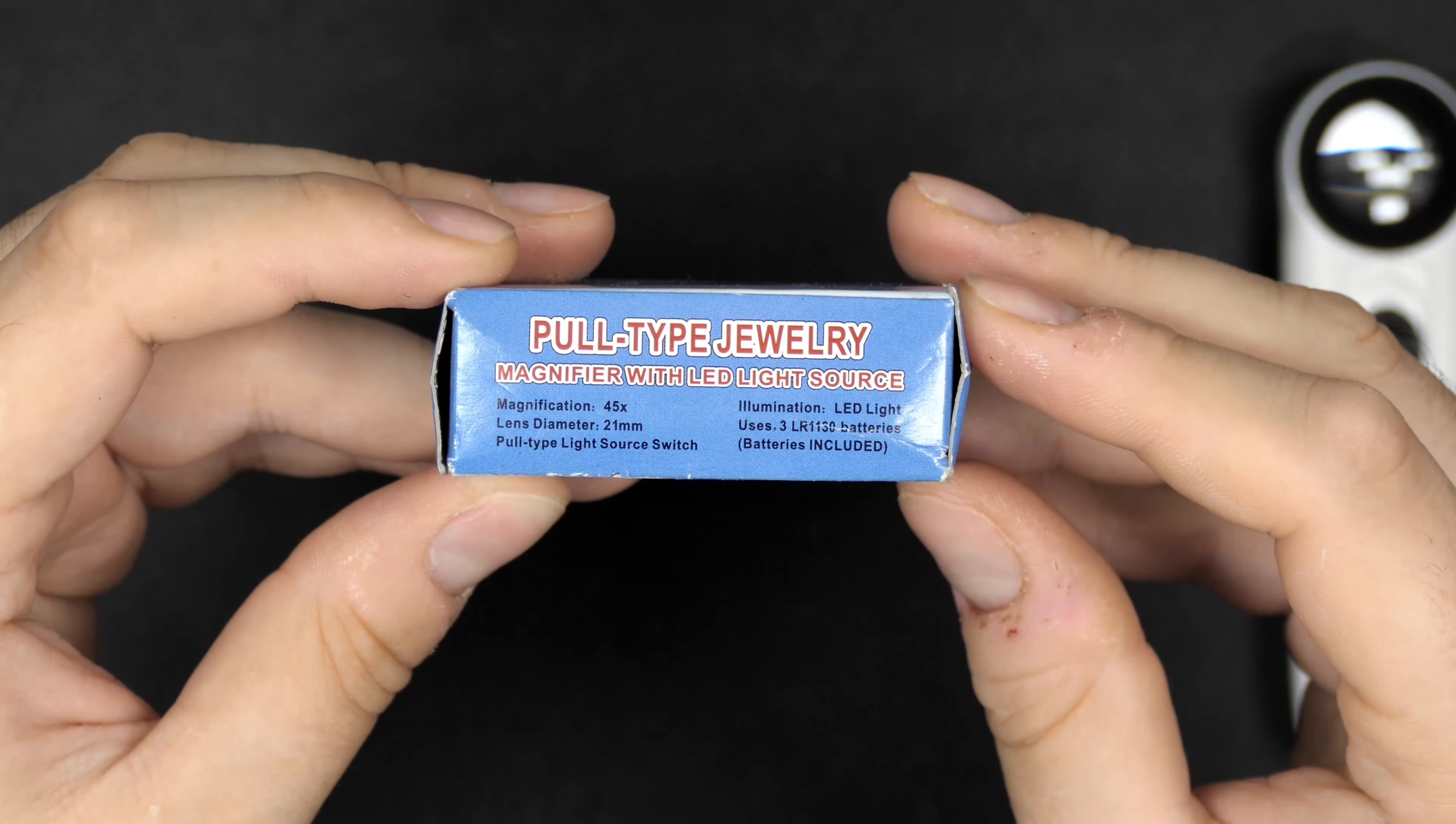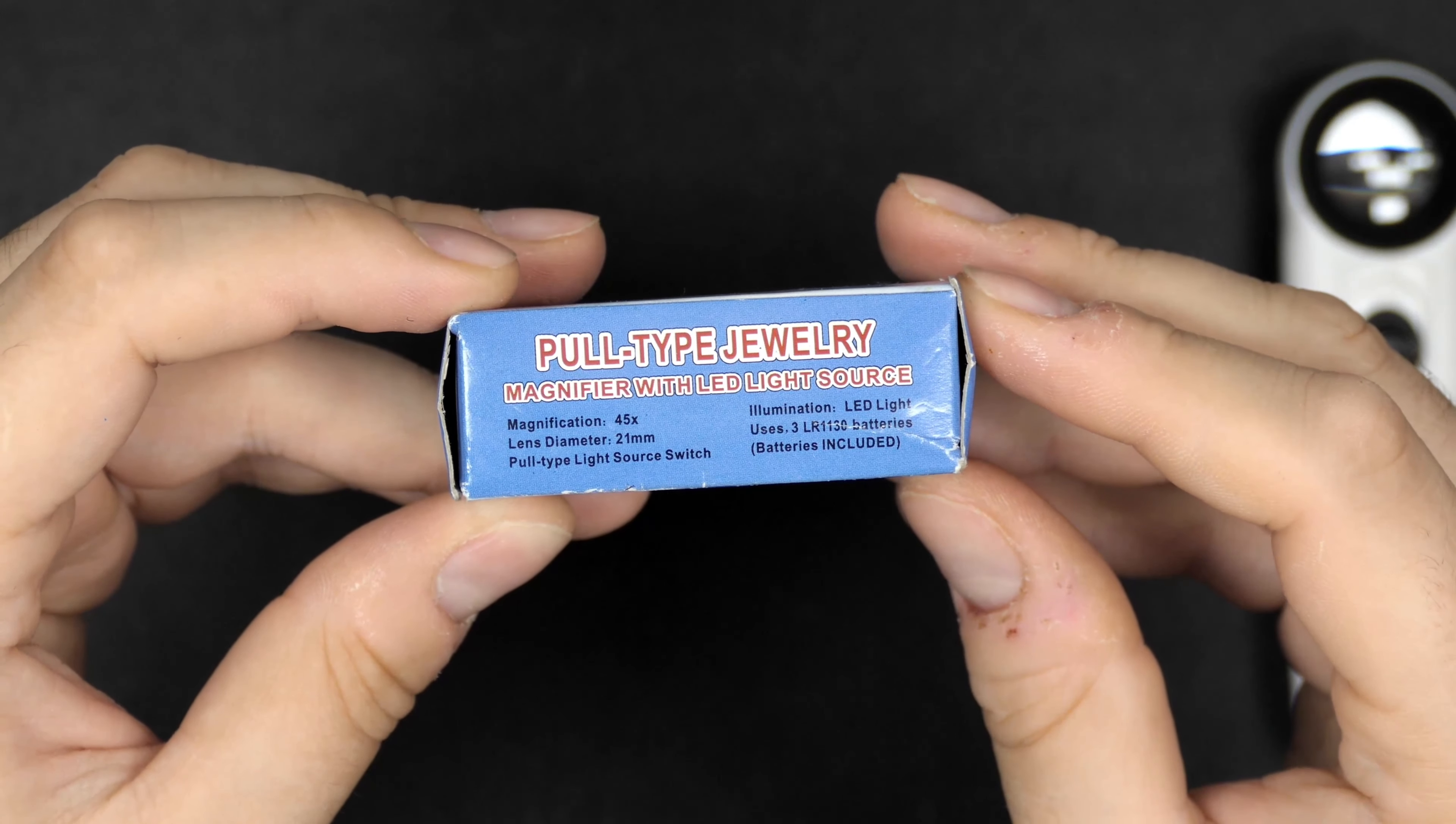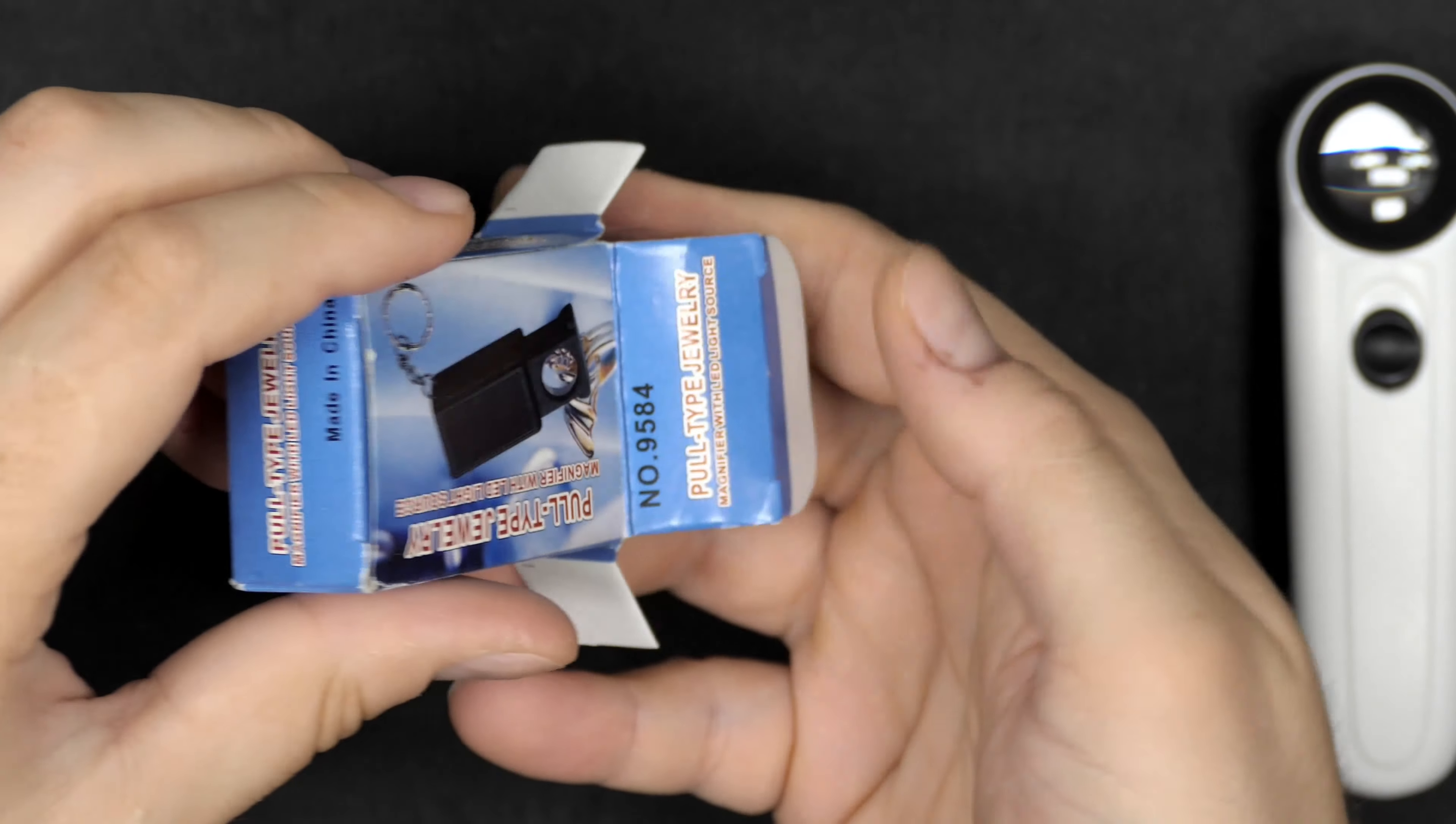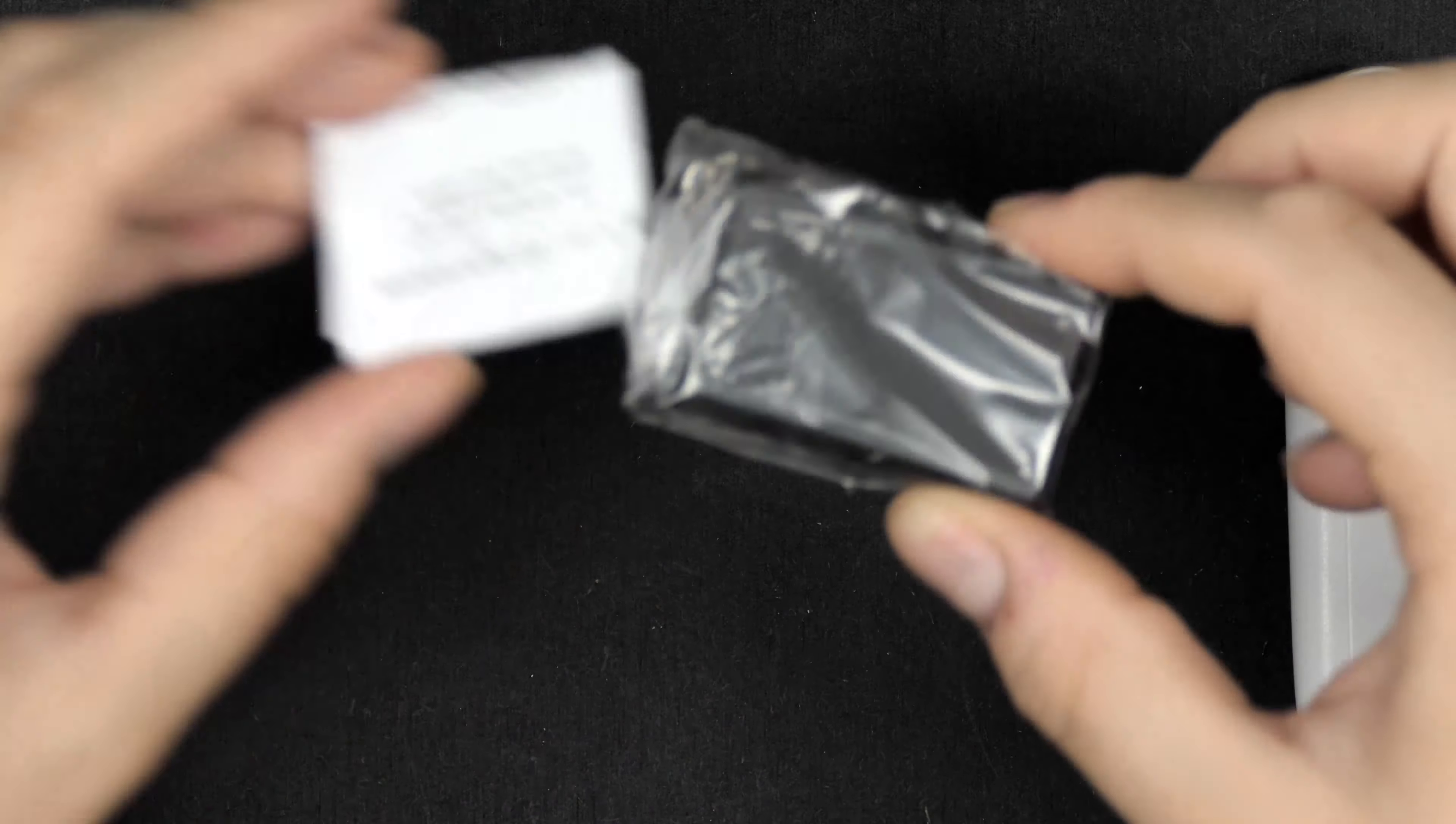Let's get it out of its little box here and have a closer look at the magnifier itself. Nothing else in the box.